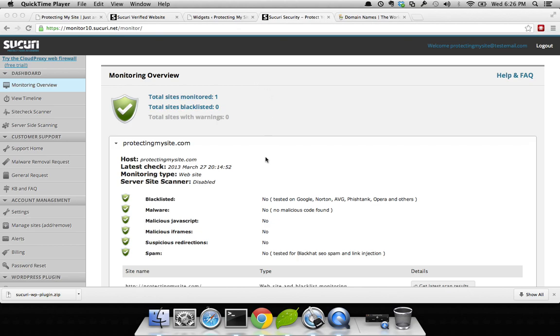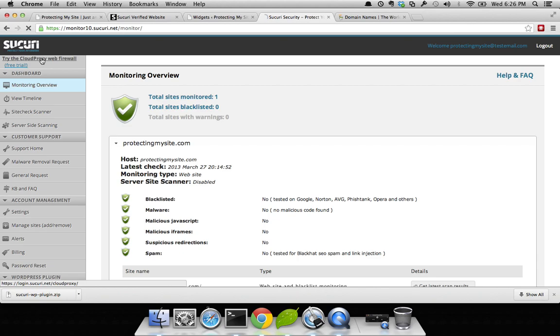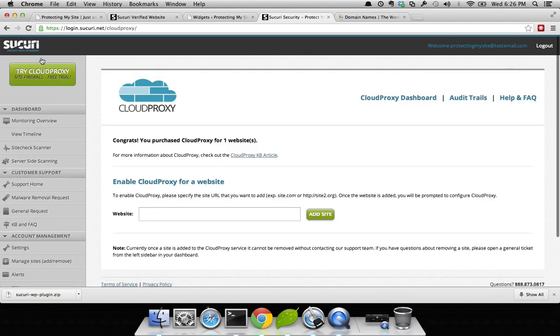When logged in, you're going to see your normal dashboard. On the top left-hand side, you'll see your option for Sucuri Cloud Proxy. When you click it, you'll be presented with an option to pay. In my instance, I've already paid and so it's configured.